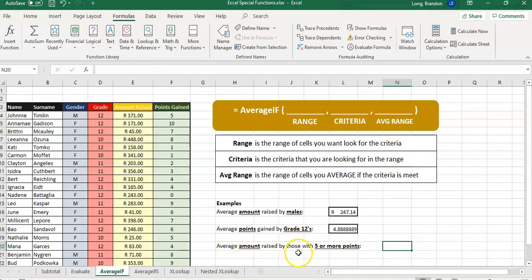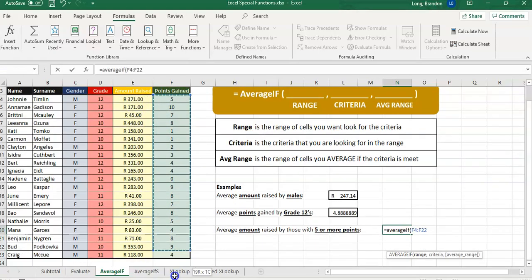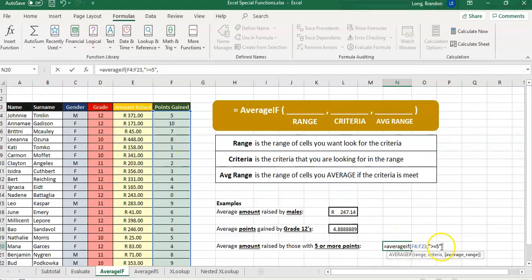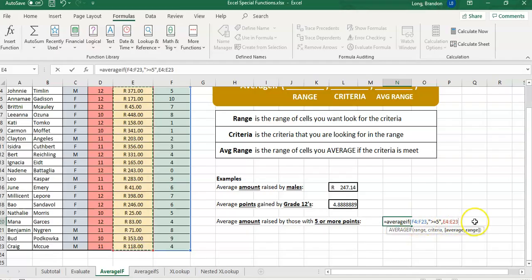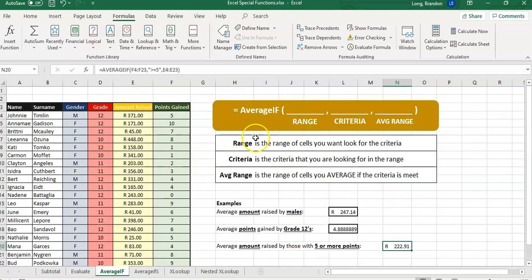Last AVERAGEIF example: average amount raised by those with five or more points. Again we use AVERAGEIF to find the average of specific scenarios. We look at the F column first. The criteria is greater than or equal to five — but remember, criteria must always be in double quotes, just like SUMIF and COUNTIF. Look in the F column for any value greater than or equal to five; if you find a match, move to the E column (E4 to E23) and find the average of the amount range. Those with five or more points have a raised amount of 222.91.